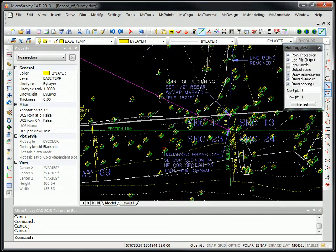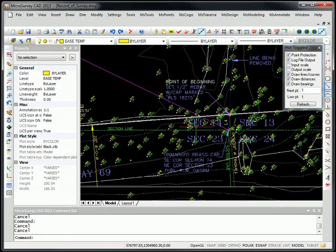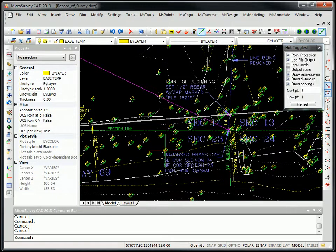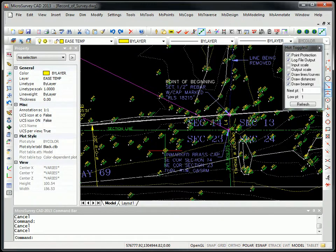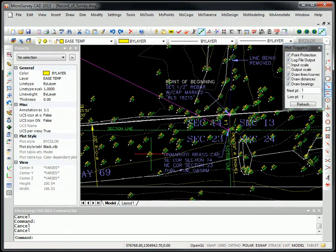Well, one thing that's important about this particular drawing is if you had opened it inside microsurveyCAD 2010 or any of our earlier products, these contour lines and points would not be visible. And that's because they were created with Civil 3D and these are AECC objects.